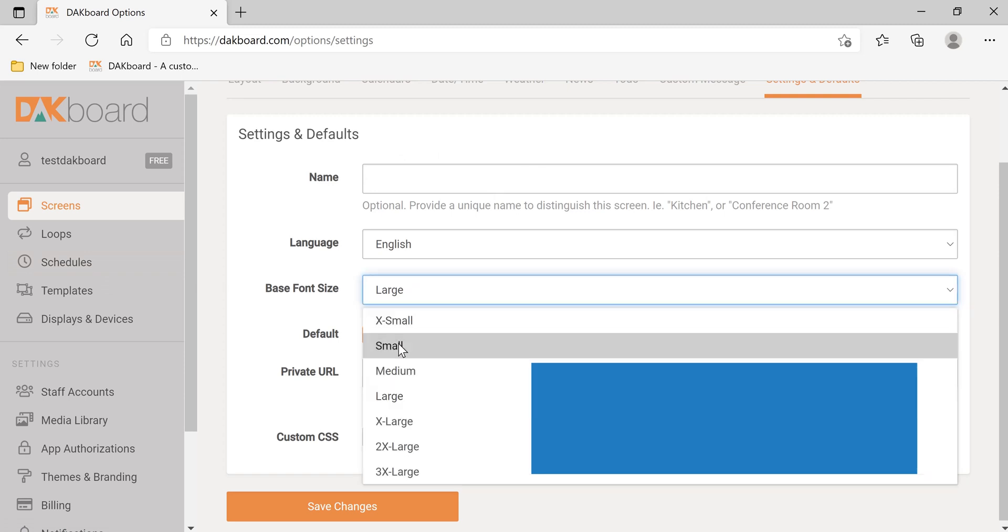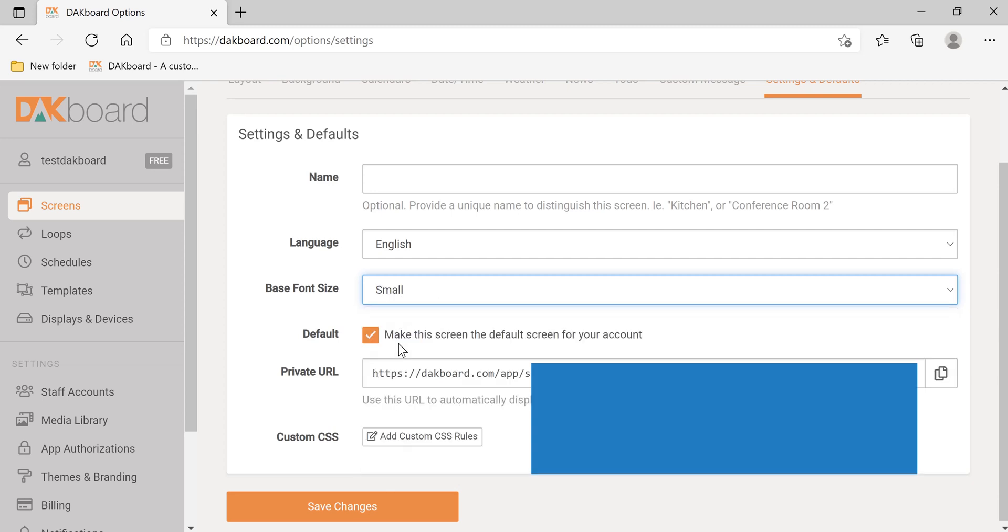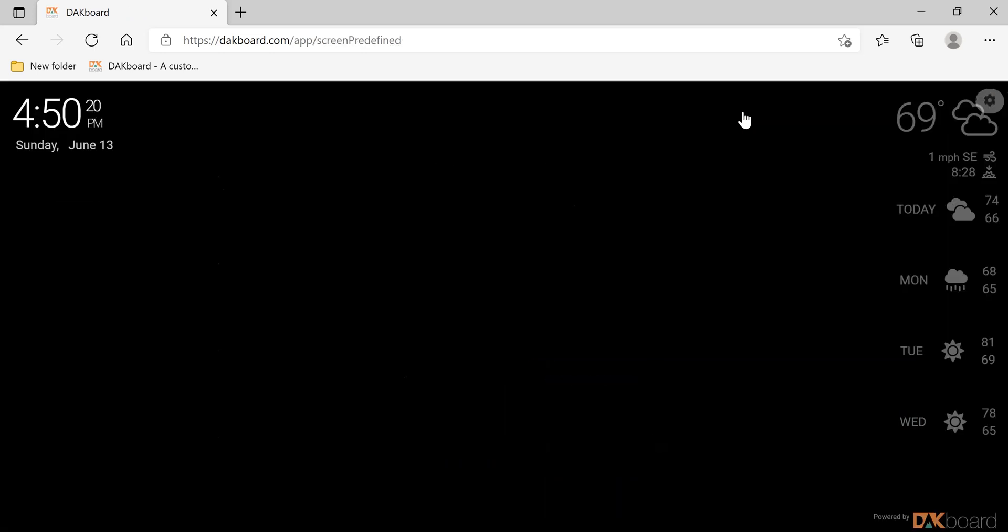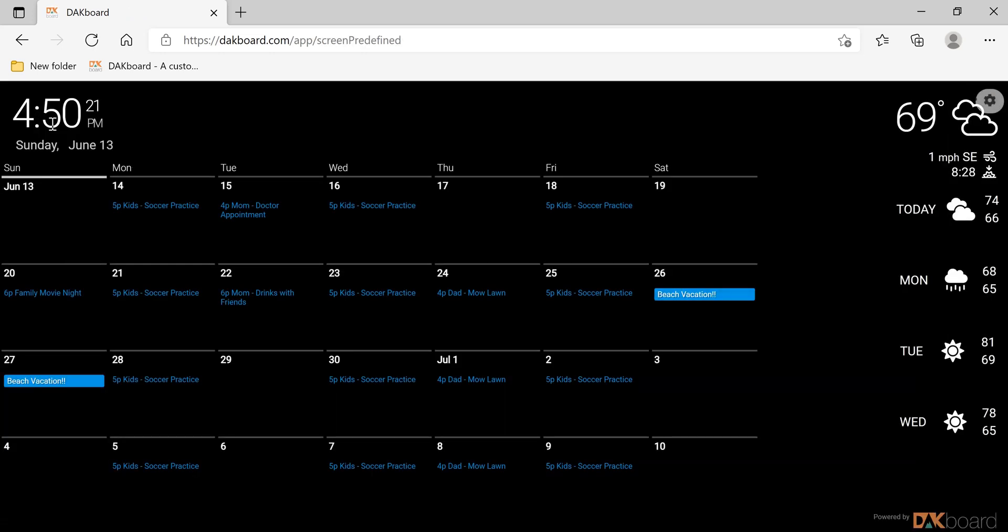Let's change the base font size to small and click Save Changes. Let's send changes to display and view screen. As you can see, the font is much smaller.